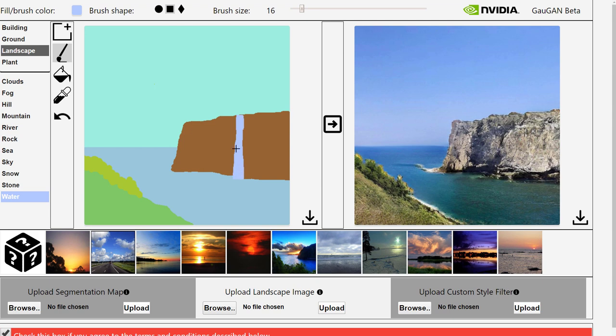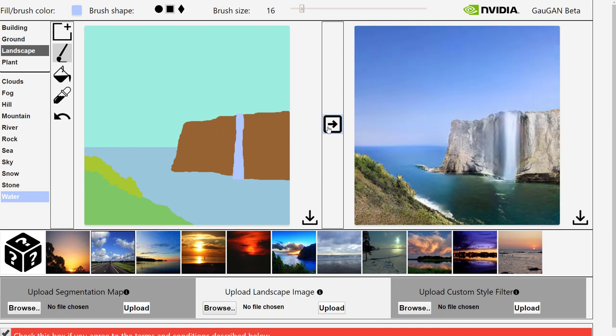And also that the top of the waterfall you can even make it kind of come out a bit and above the surface of the cliff here. It seems to be that when you have the waterfall touching the sky rather than like a mountain or a hill behind it, it works better. Let's preview this and it's kind of worked.